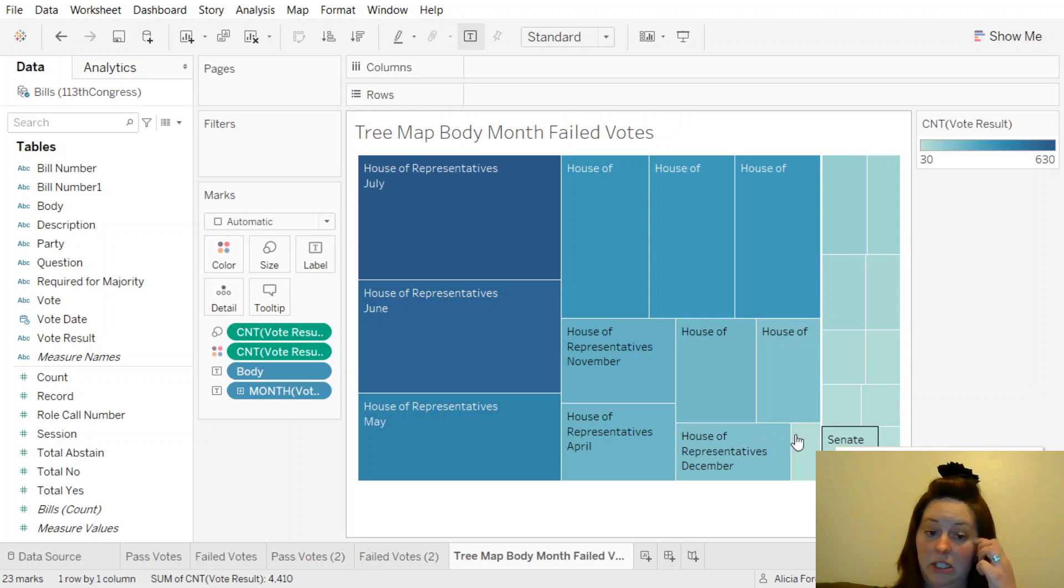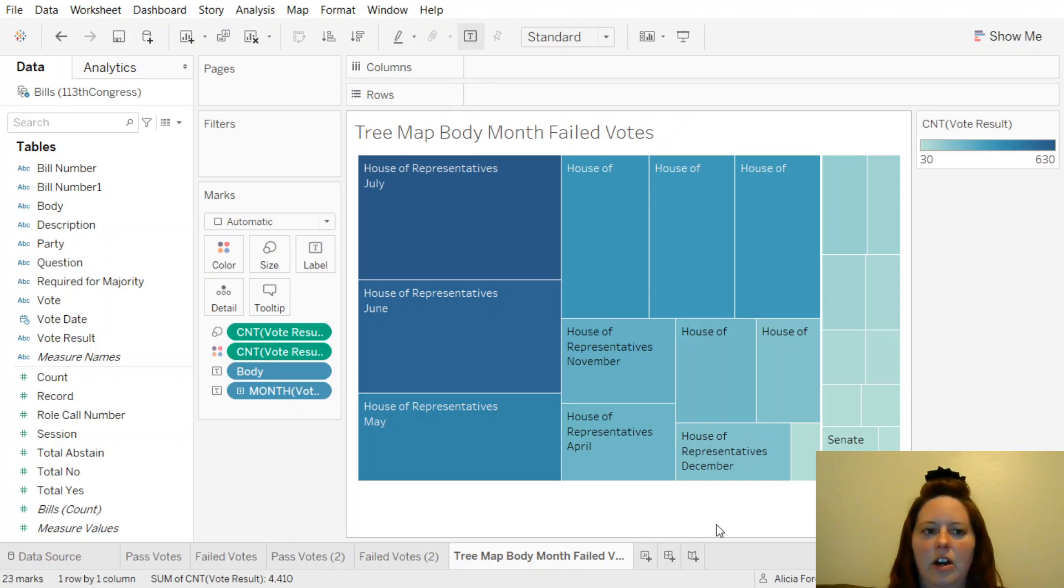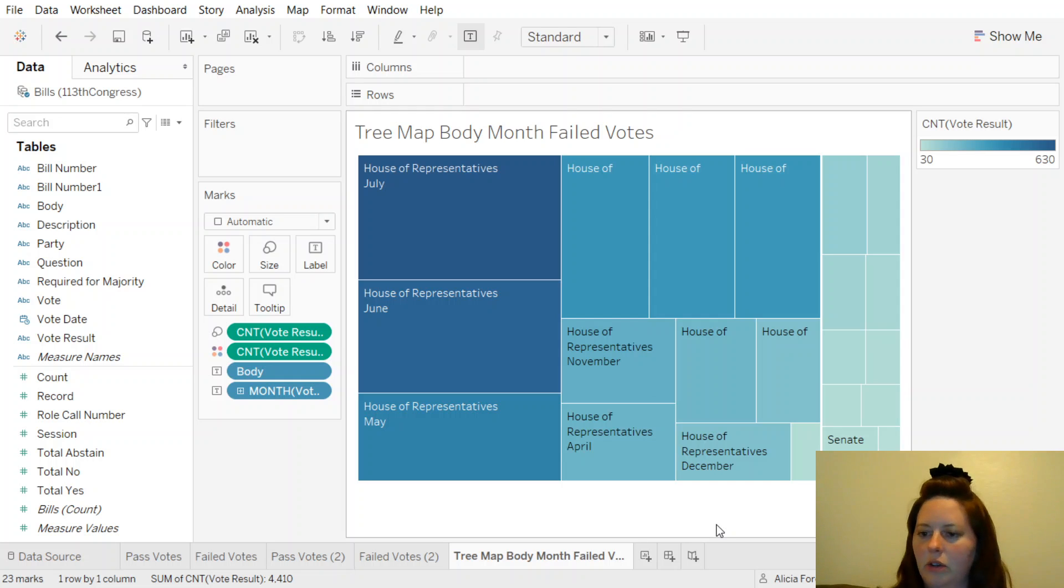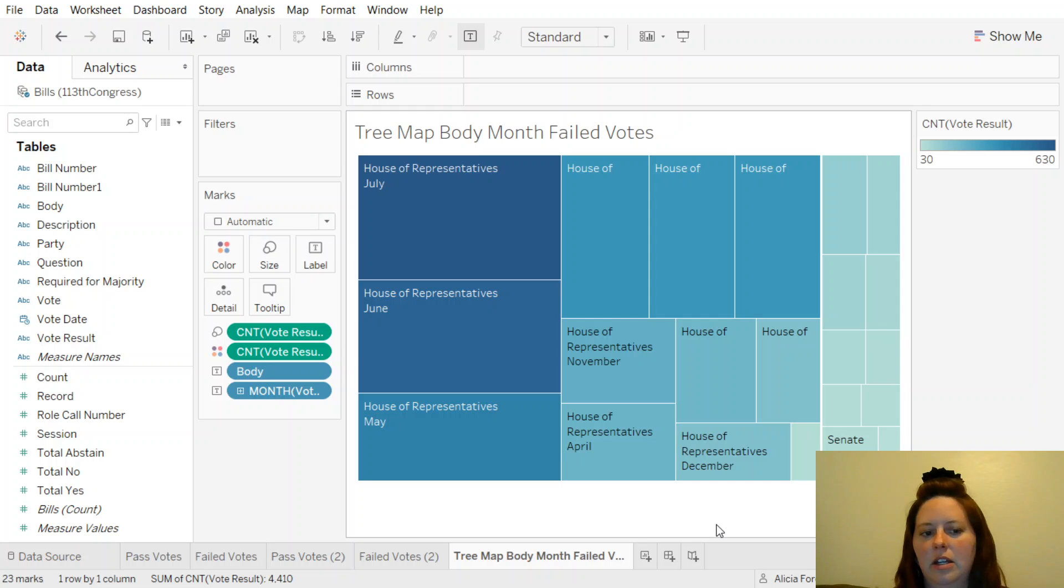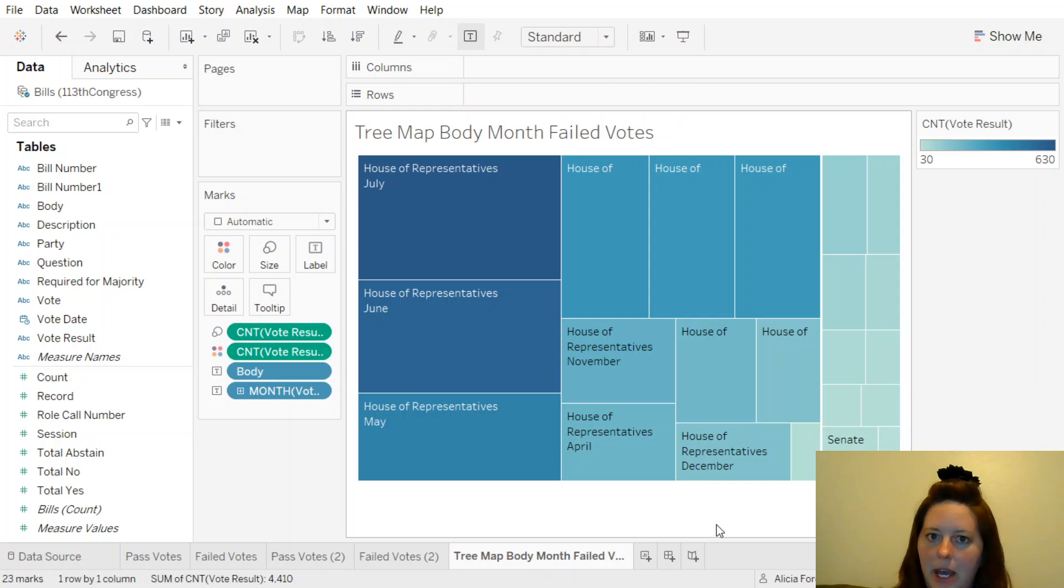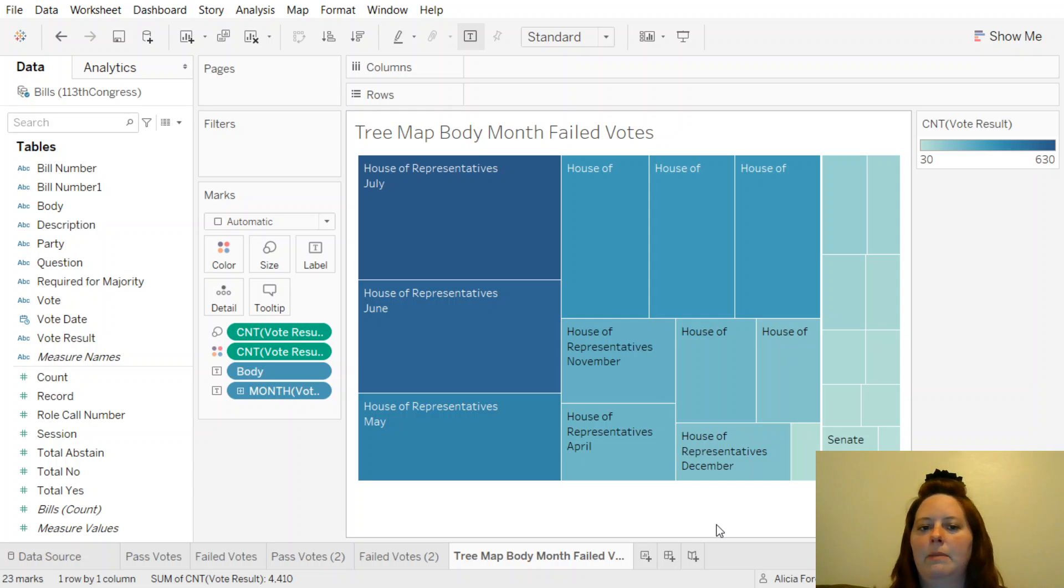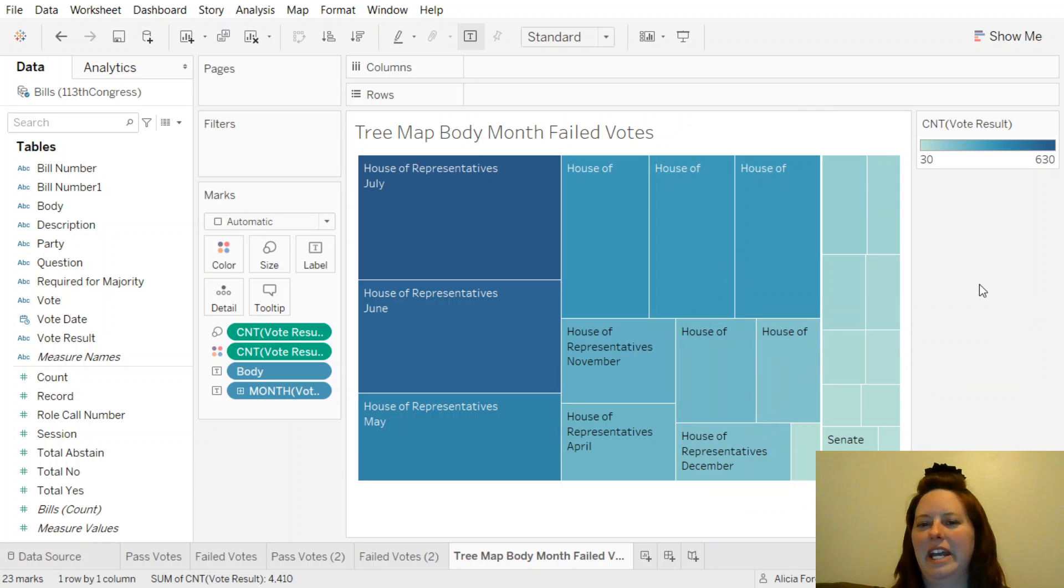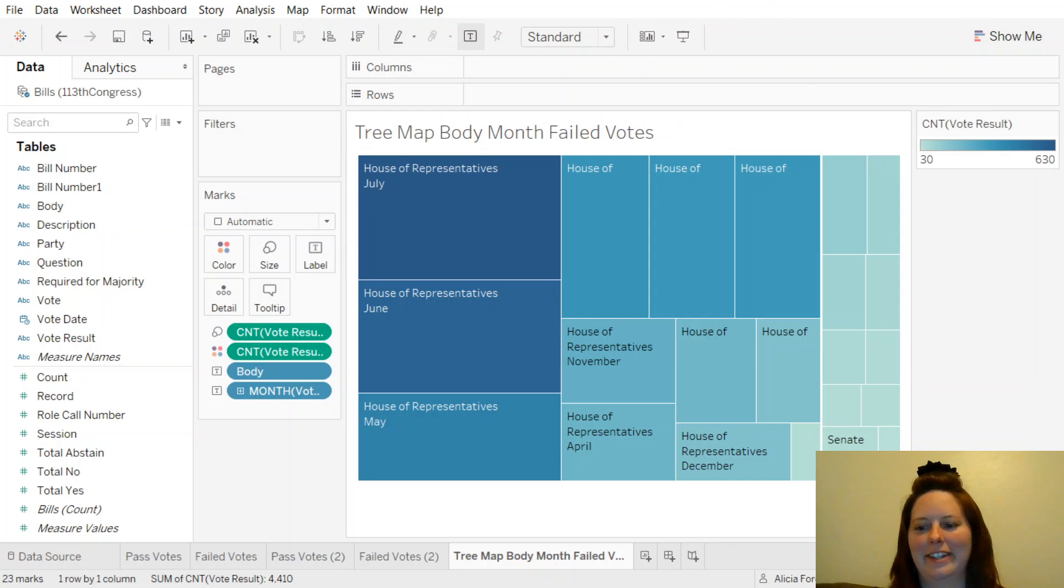This is our information that we made for Assignment 9, Part 2. Again, this is the bills for the 113th Congress and the pass-fails. We looked at the hourly pass and the hourly failed, and then again for the monthly pass and monthly fail, and a tree map just looking at the differences between the House of Representatives and Senate. So it's kind of cool. Thank you for listening, and this is Alicia Foreman. Have a good day.